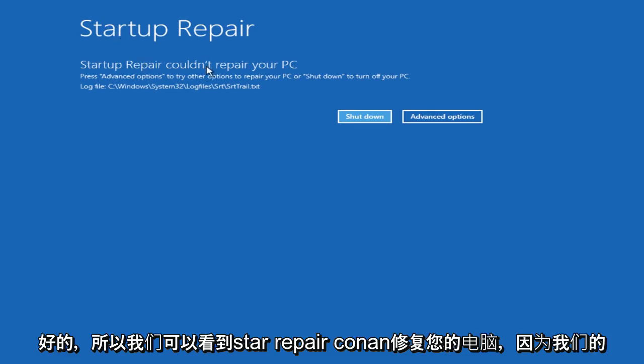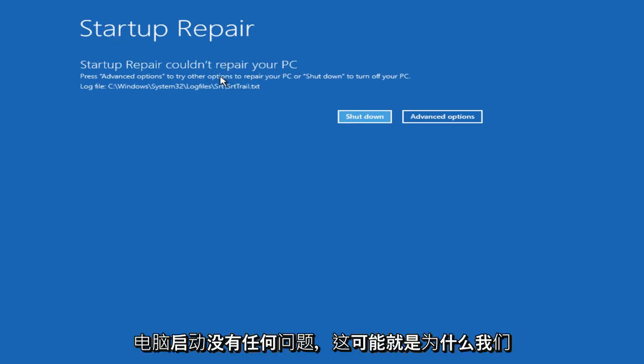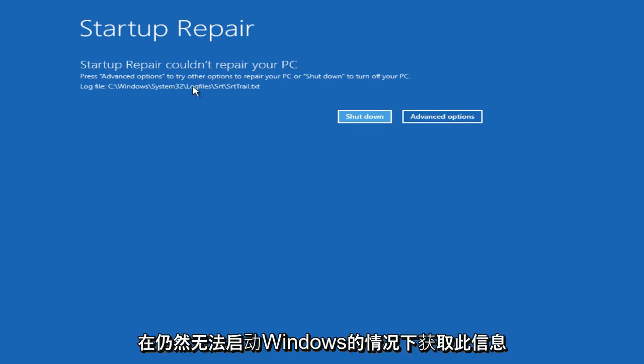Alright, so we can see Startup Repair couldn't repair your PC because our computer is not having any problems starting up. That's probably why we're getting this.